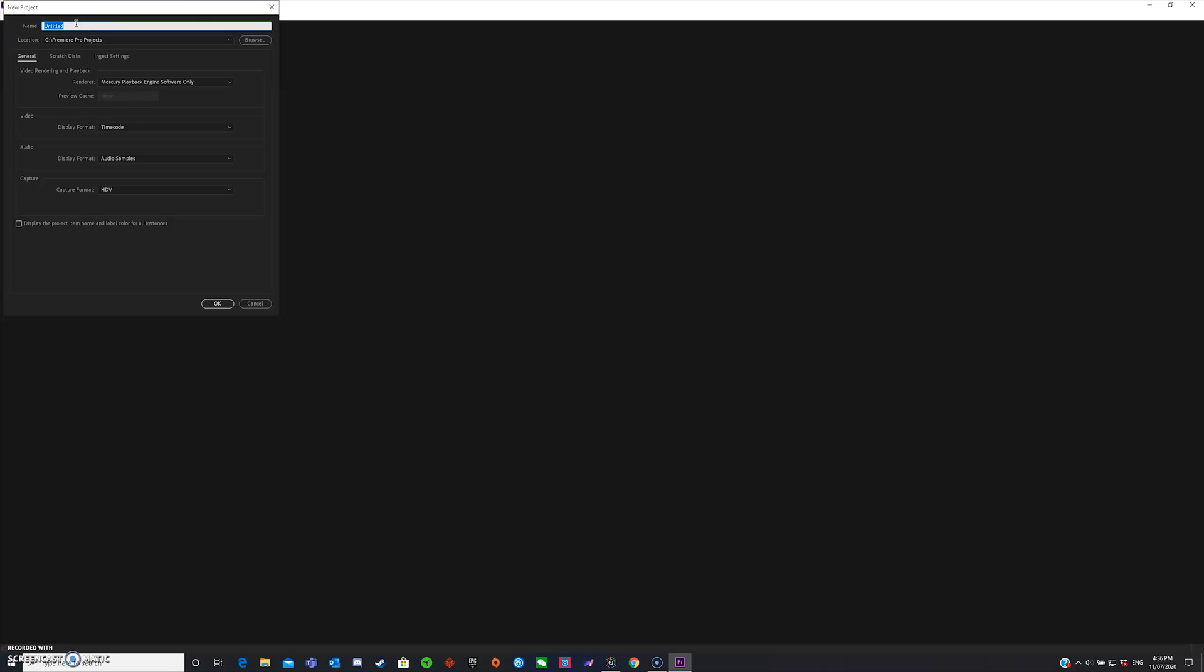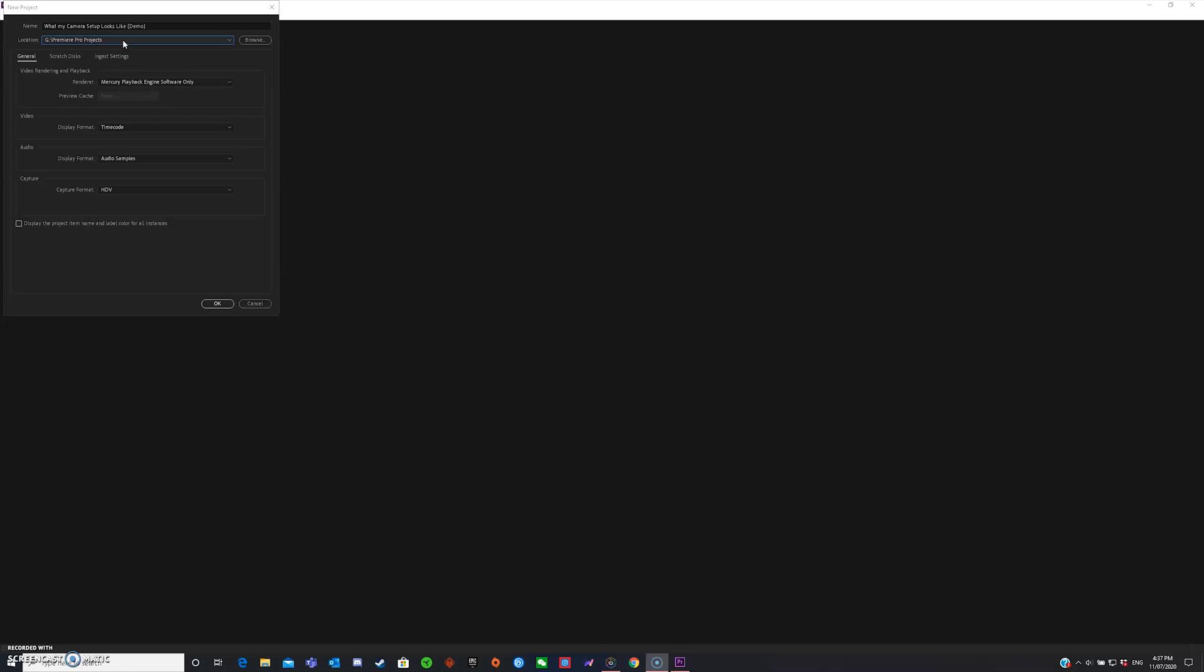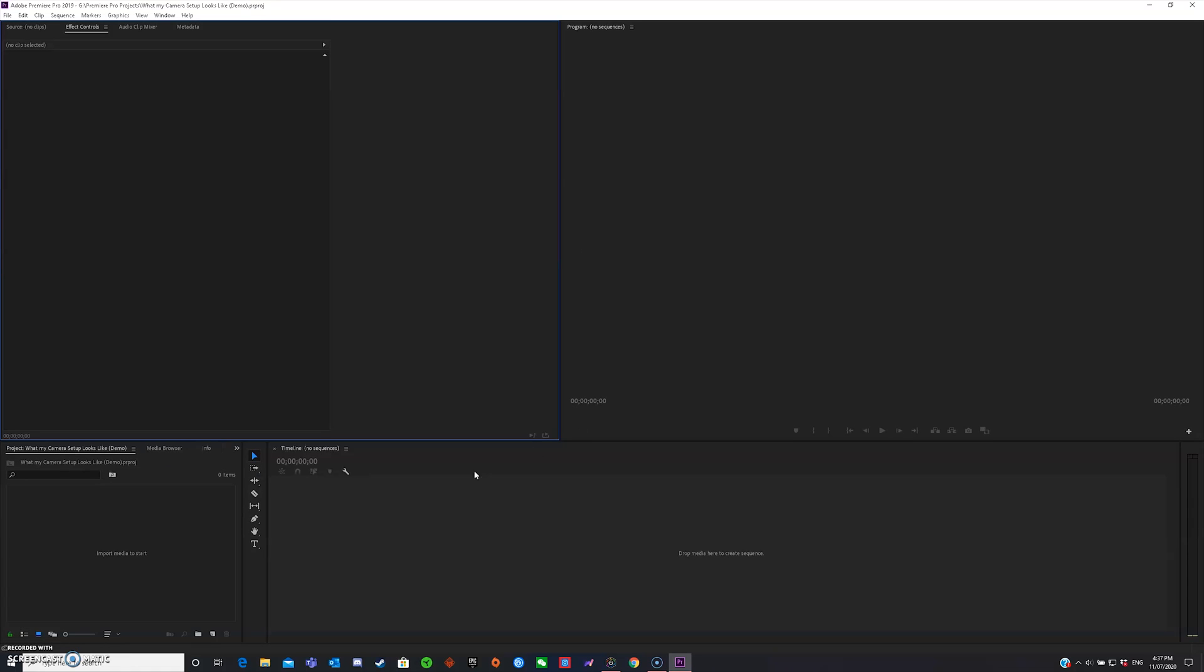Now once you're inside the main menu of Premiere Pro, click new project. Name your project, whatever you want. I'm just going to name it What My Camera Setup Looks Like Demo. Now what you want to do is you can choose your location of your project. So mine's in my external YouTube and Twitch drive, but you can send it to anything you prefer, like OneDrive, your documents, or your downloads folder. Now just press OK, and you should be loaded up with a screen like this.